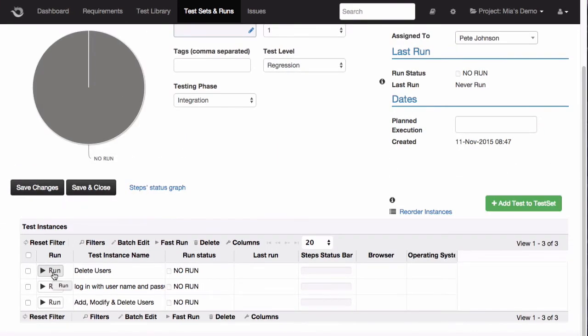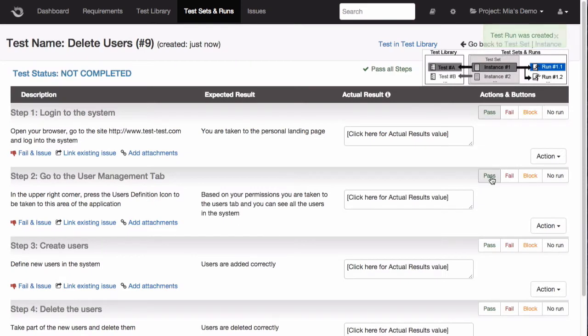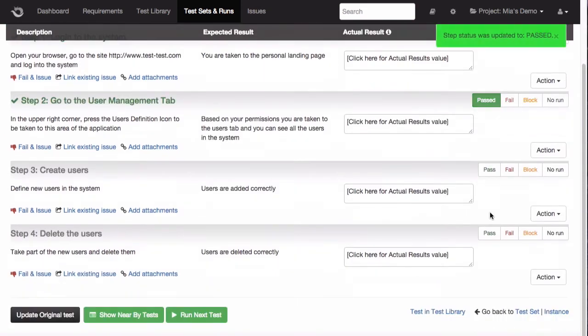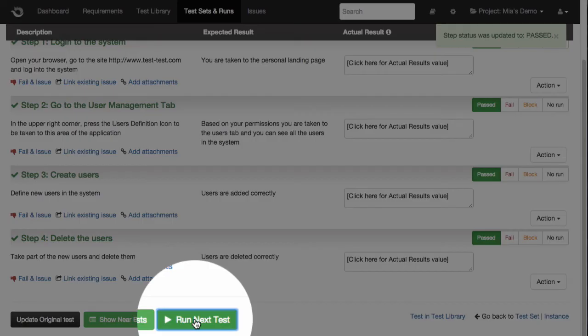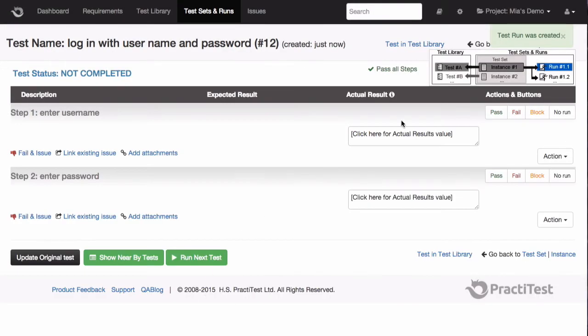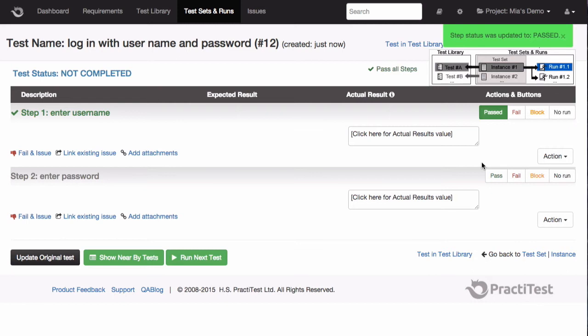We'll run the first test in our set, and let's assume that the steps pass correctly. When we're done, we click here to go to the next test in the queue, and we start running the steps. Now, let's say our first step passed, but our second step failed.